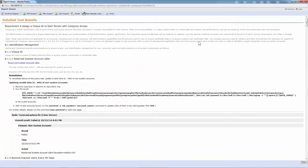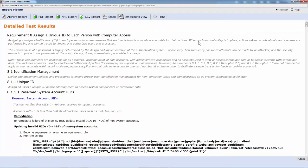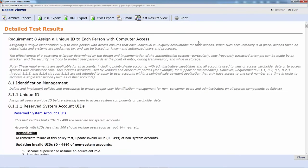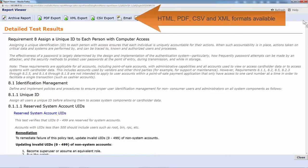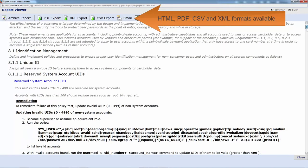I'll zoom in a little bit so you can see better. This detailed test results report that we dove into is very verbose. It gives all the information about the different requirements, subsections of that requirement, getting into like 8.1 identification management and so on. And finally, you get to these neat little things called tests.